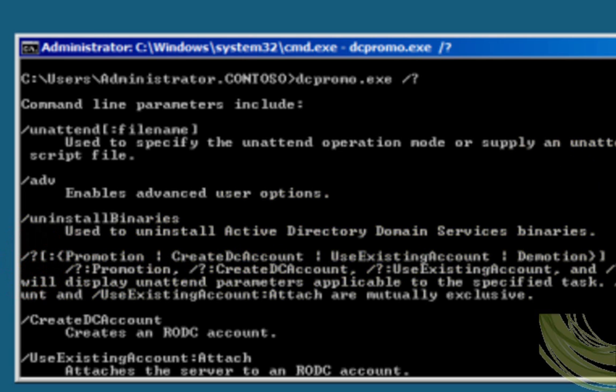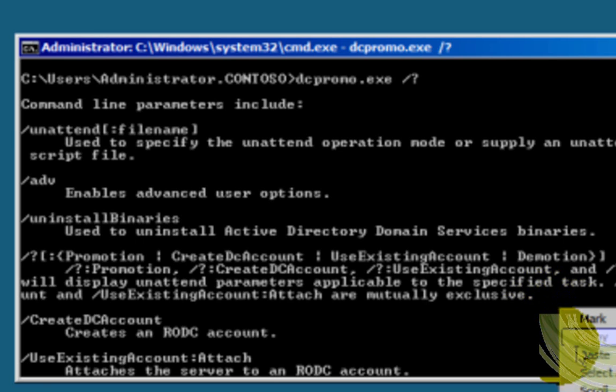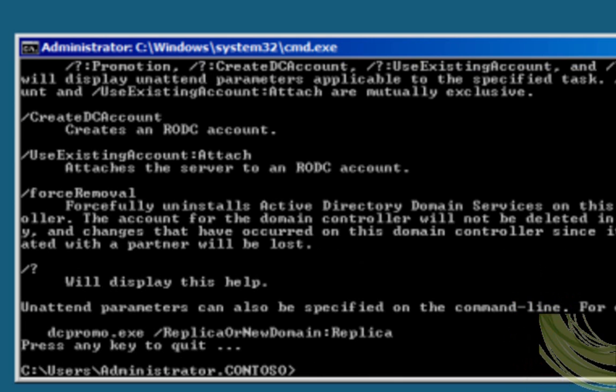Since you know that we don't have the graphical interface on server core, we need to use the CMD command prompt. So now let's type the switch, DCPromo.exe, promotion.